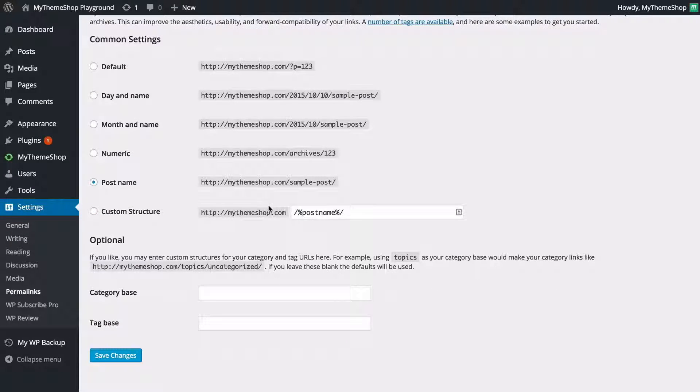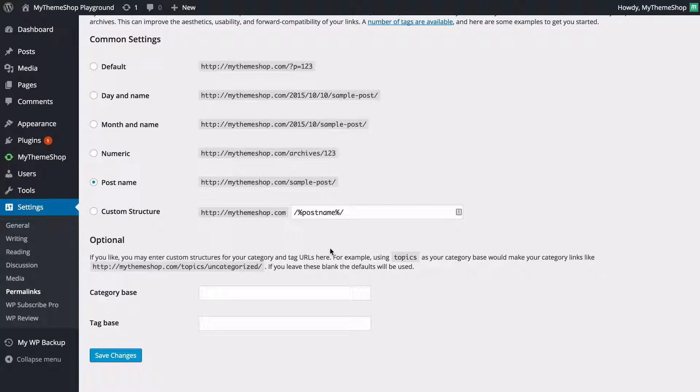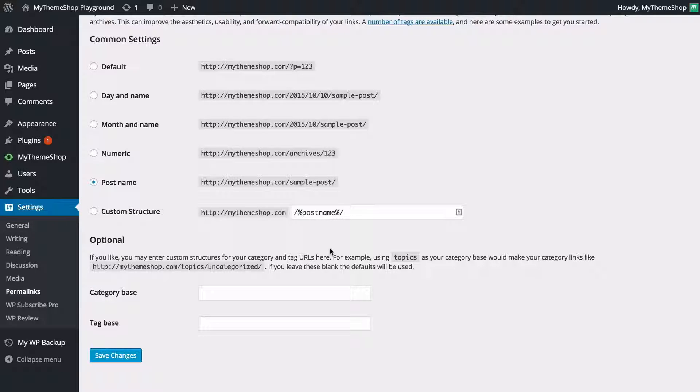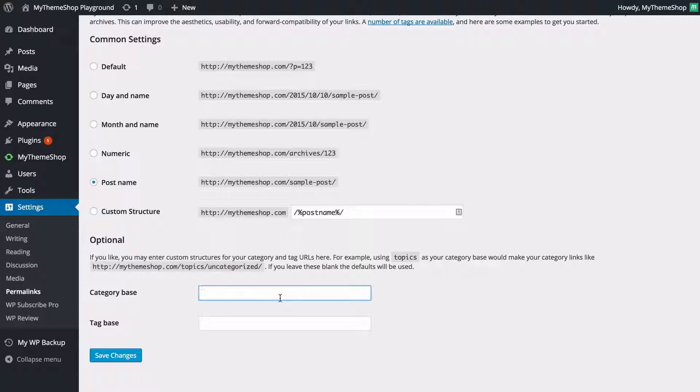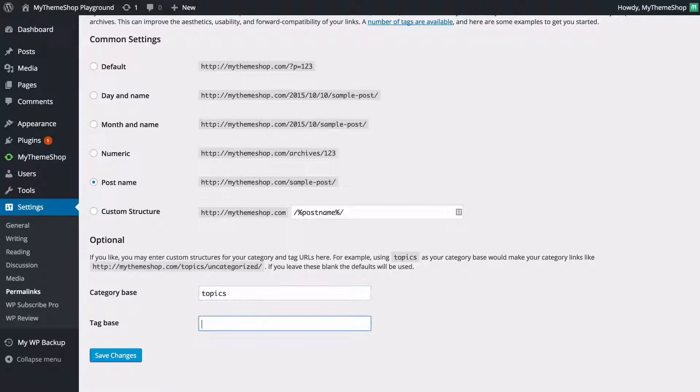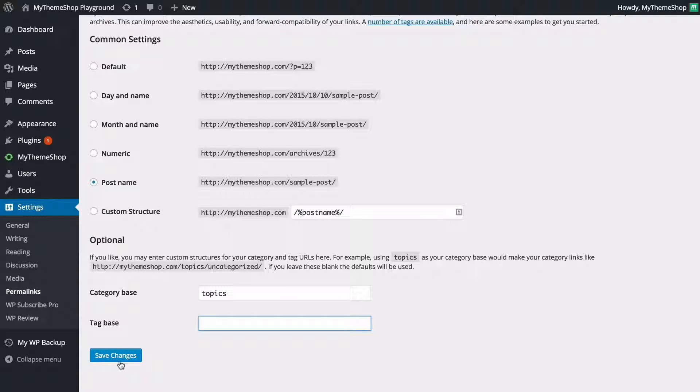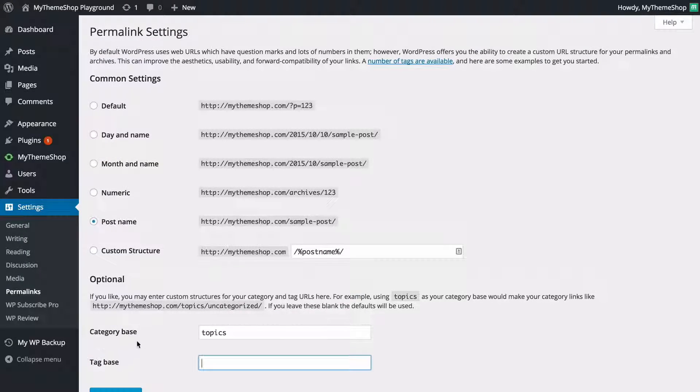Below that though you're going to see you've got some optional permalink options. Here you can change the category and tag base so for example if you wanted to change the slash category part of the URL for your category archives or for posts in that category then you could enter a word here to use as the category base. So for example if you want to change this to slash topics for example instead of slash categories then you would just need to enter topics in here and then for tags it's the same. If you wanted to change the slash tag part of the URL you just need to enter the word in here and if you do make any changes here then you're going to want to make sure that you save those just by pressing save changes.